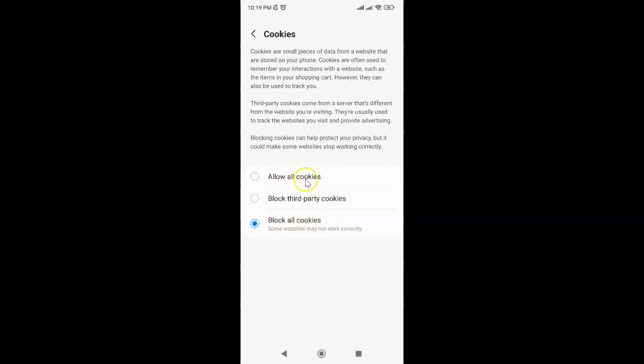Allow all cookies, Block third-party cookies, and Block all cookies. Currently I have Block all cookies selected.